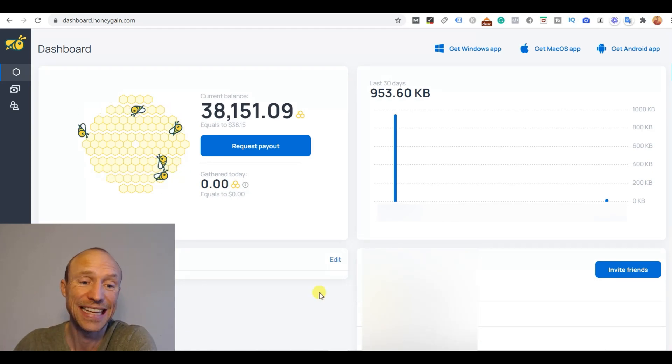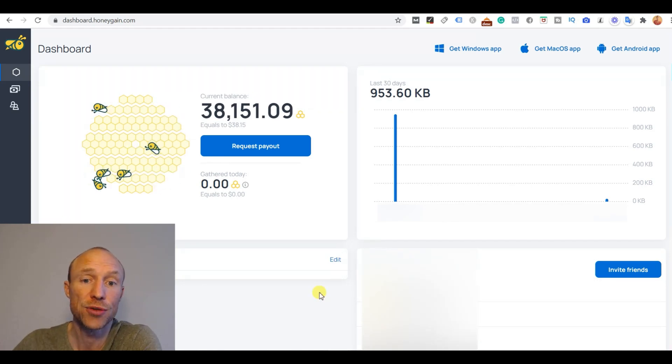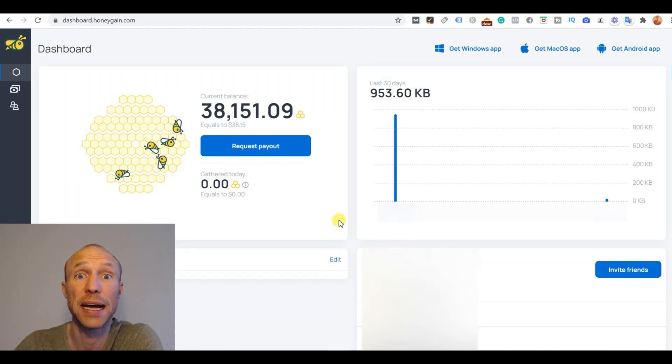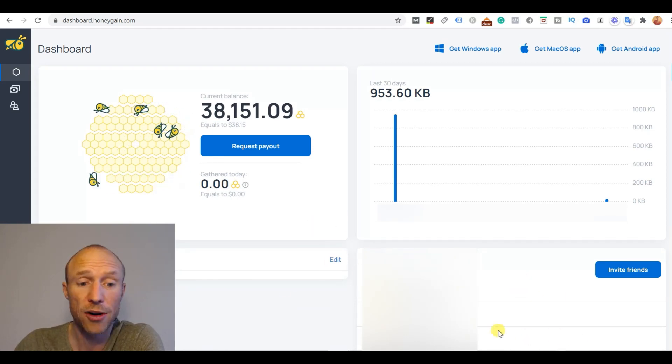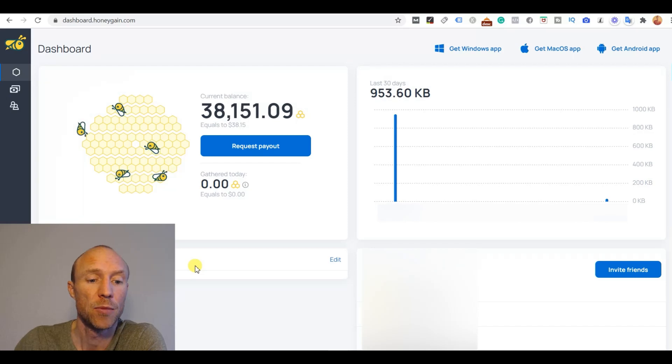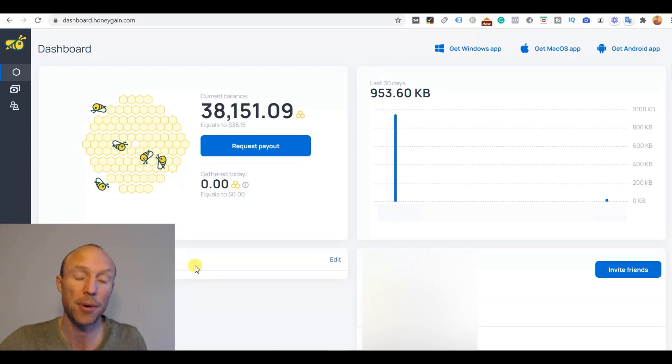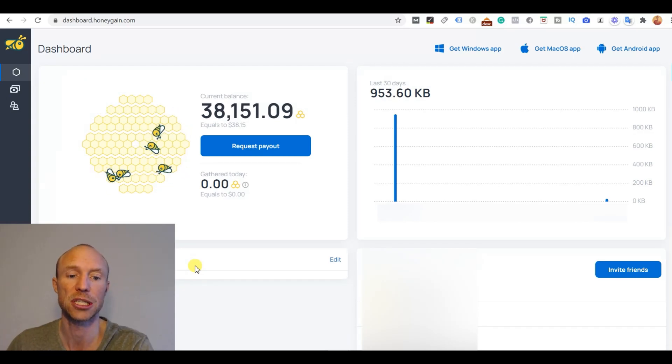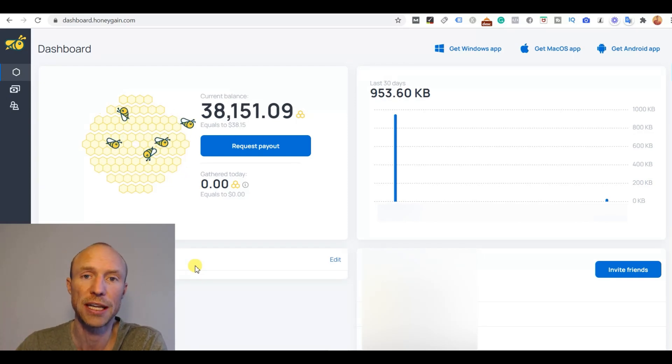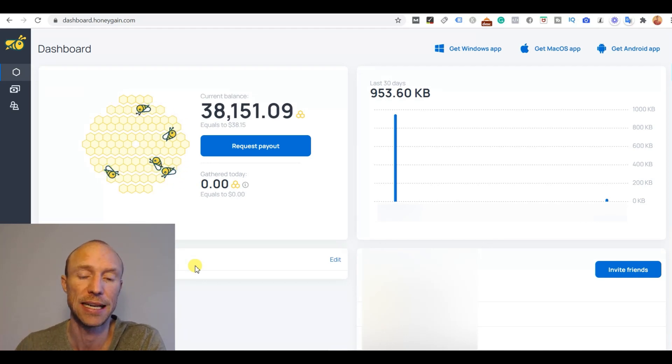So that is basically it. That is how easy it is. The tricky thing is just there that can be a little bit confusing to find out where Honeygain is located once you've installed it because it does not pop up and tell you much there but it is then running in the background and you will earn passively like that.